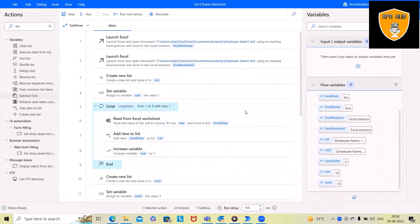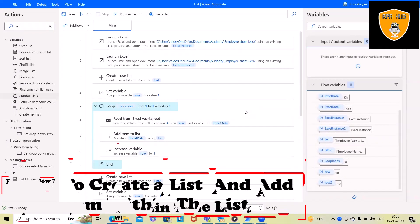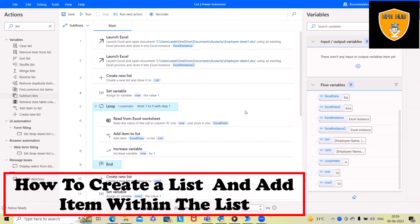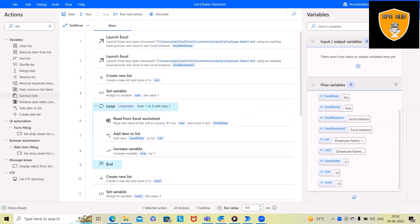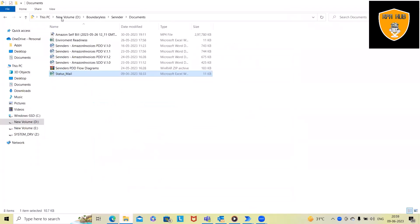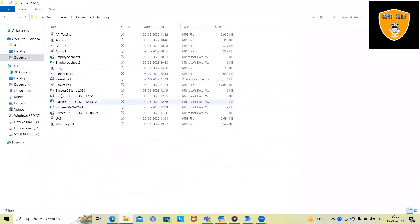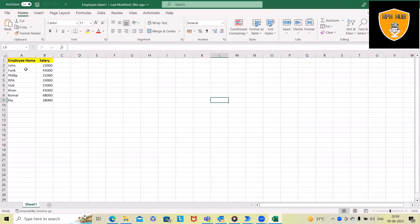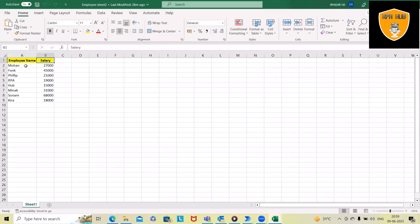Welcome to RPH. In this video we'll discuss how to create a list and add items within the list. I'm using two Excel files which contain employee data — employee name and salary. The second Excel sheet has the same columns, but some records are the same and some are different. If I want to create a list and add items using Power Automate, I will explain it to you in detail.